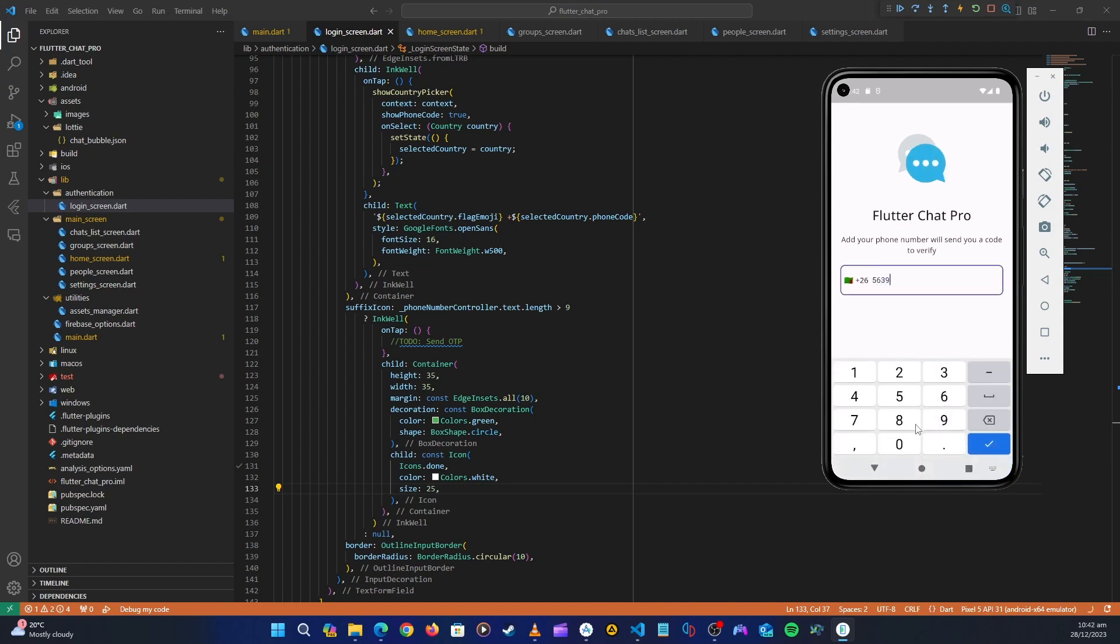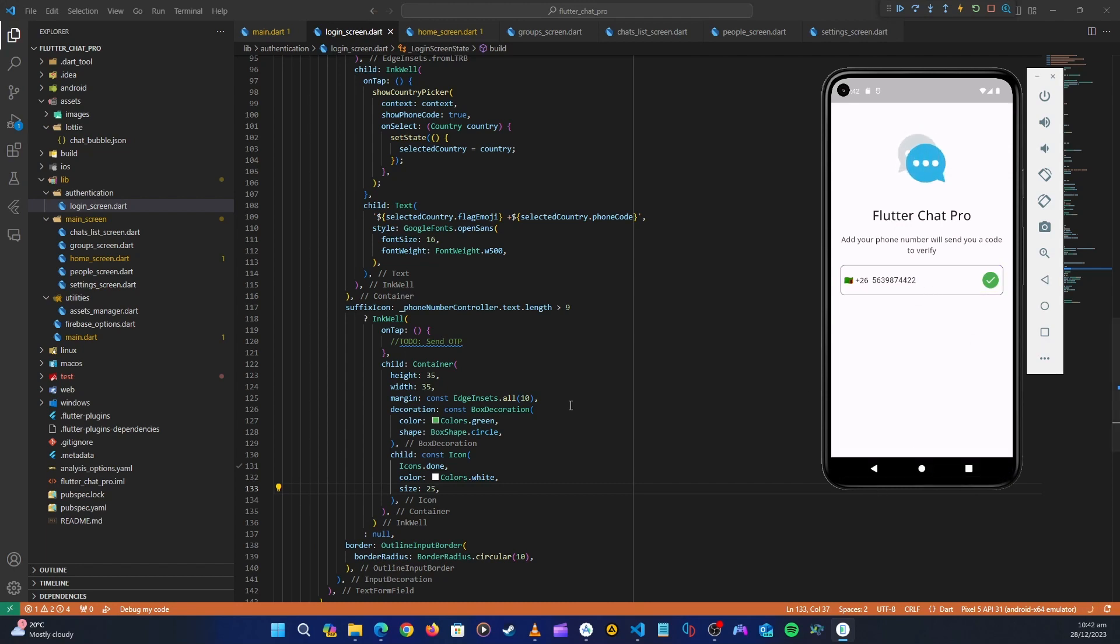Let's hot restart. Yeah, that now looks better. So now with this we complete our login screen UI. Now this looks kind of better.